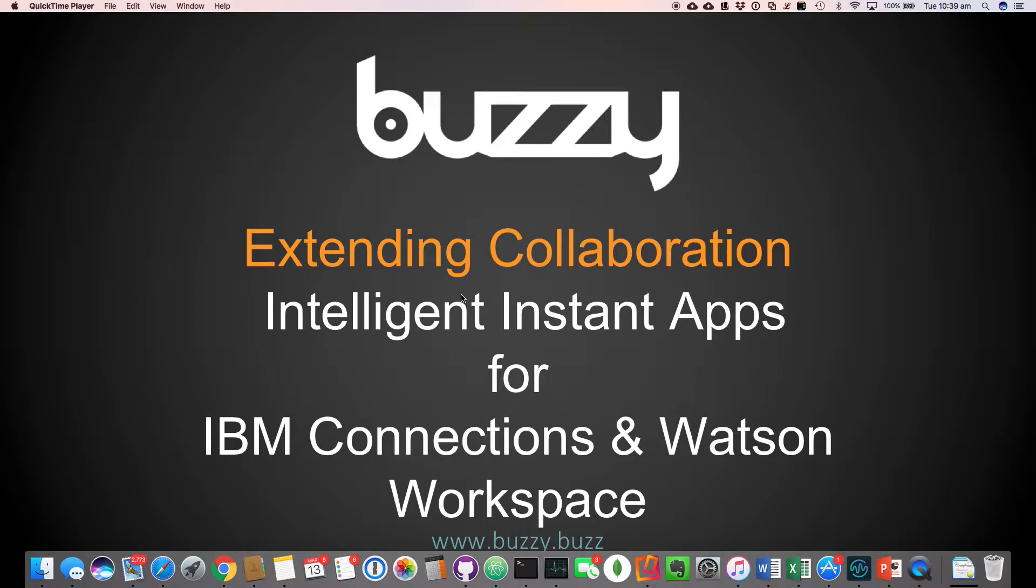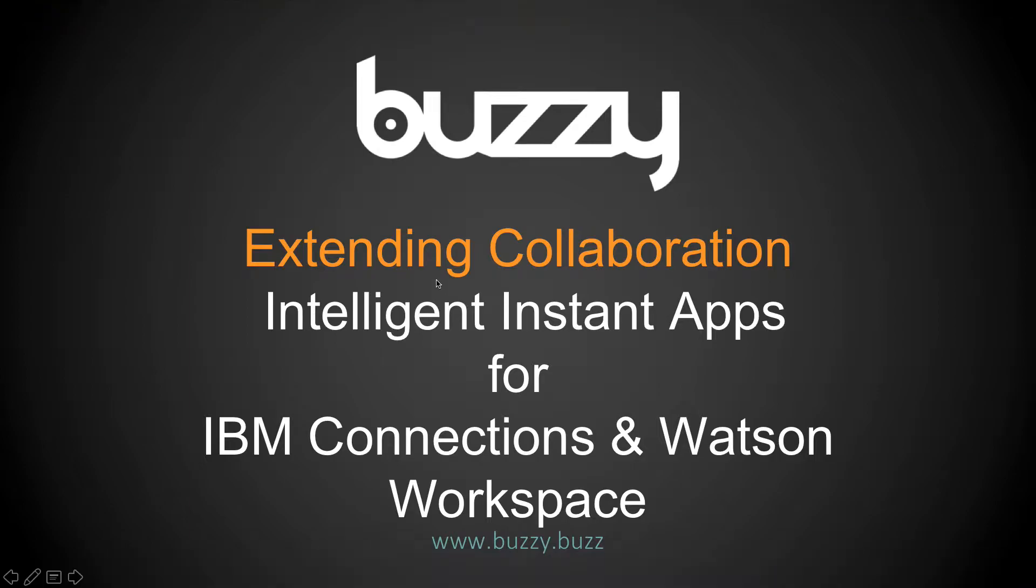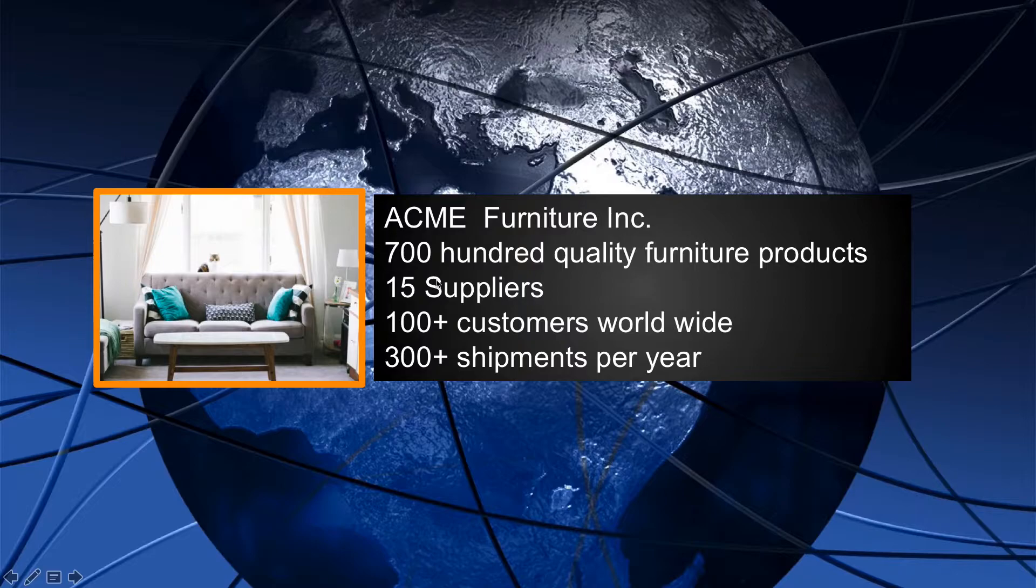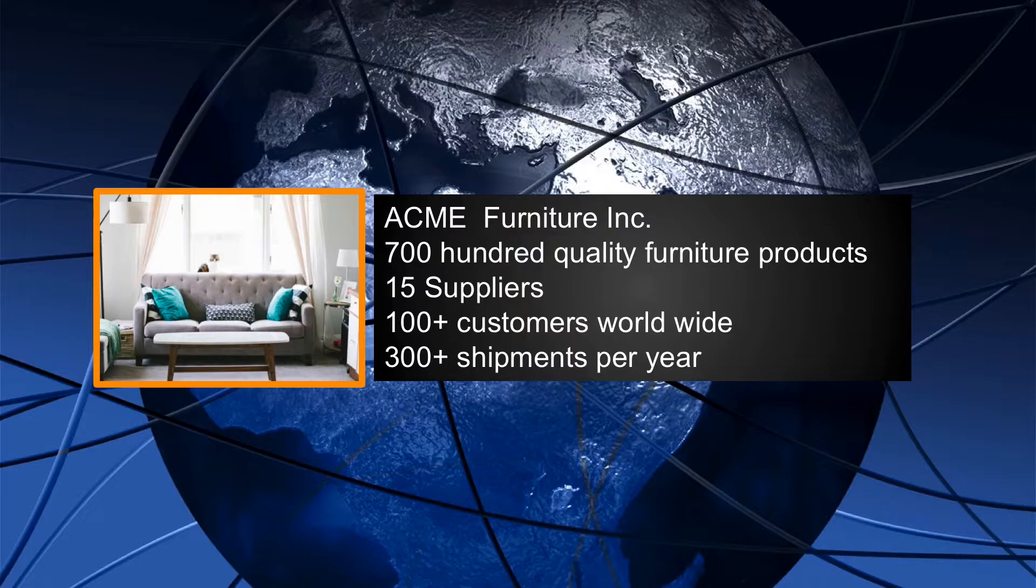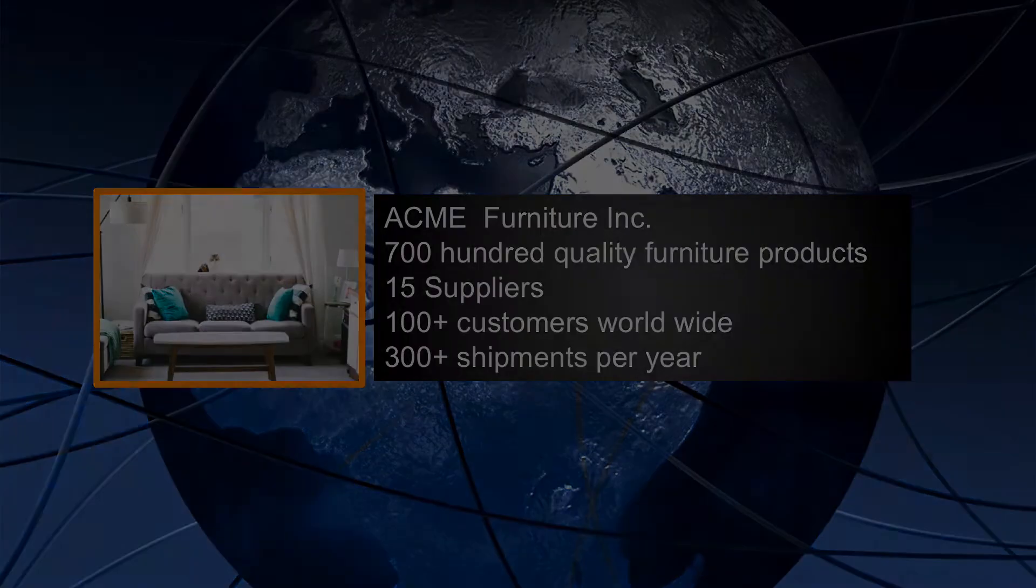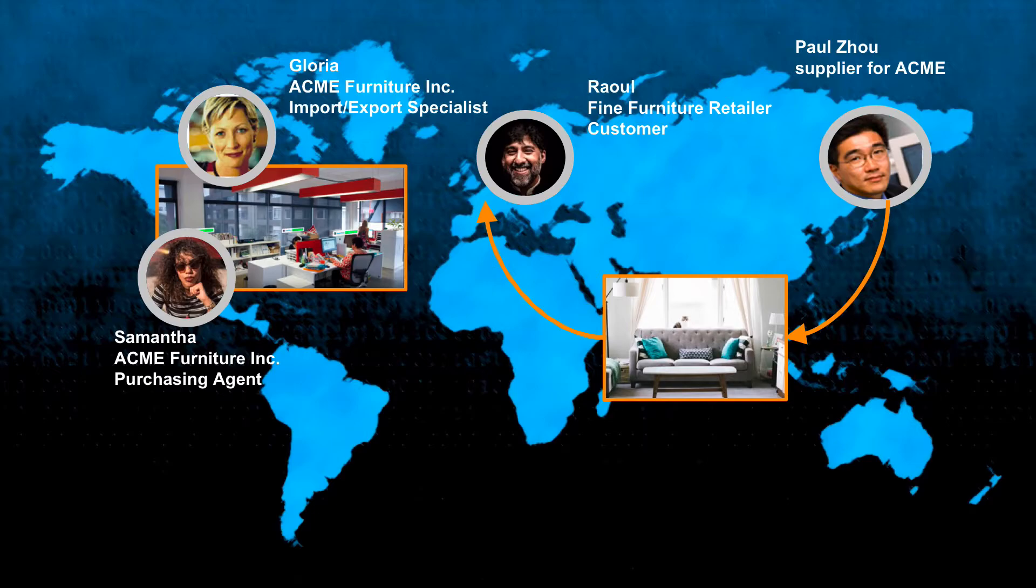So using Buzzy together with IBM Connections and IBM Watson Workspace. So to illustrate the example, we've got a really simple demonstration. We've got a fictitious furniture company called Acme and they've got hundreds of products that they sell with 15 suppliers, hundreds of customers around the globe and they handle about 300 plus shipments every year. So it's quite a challenge.